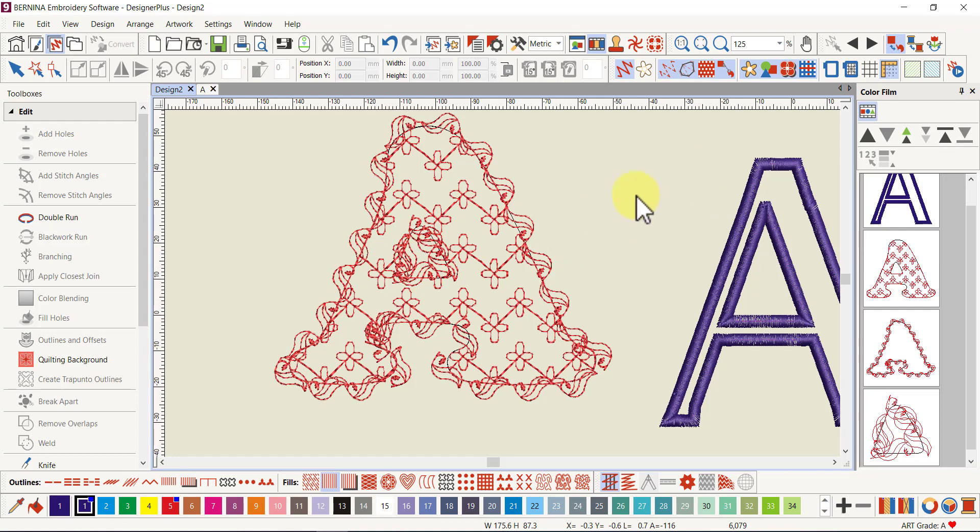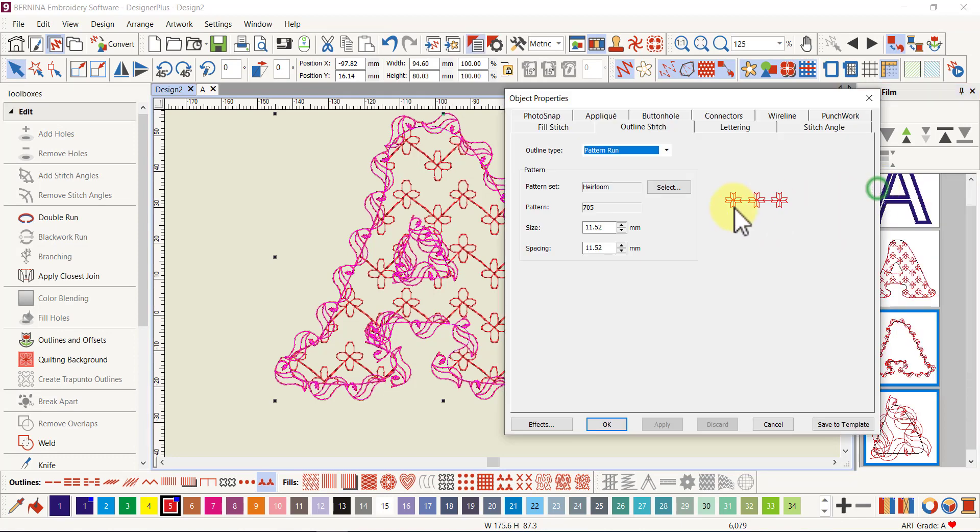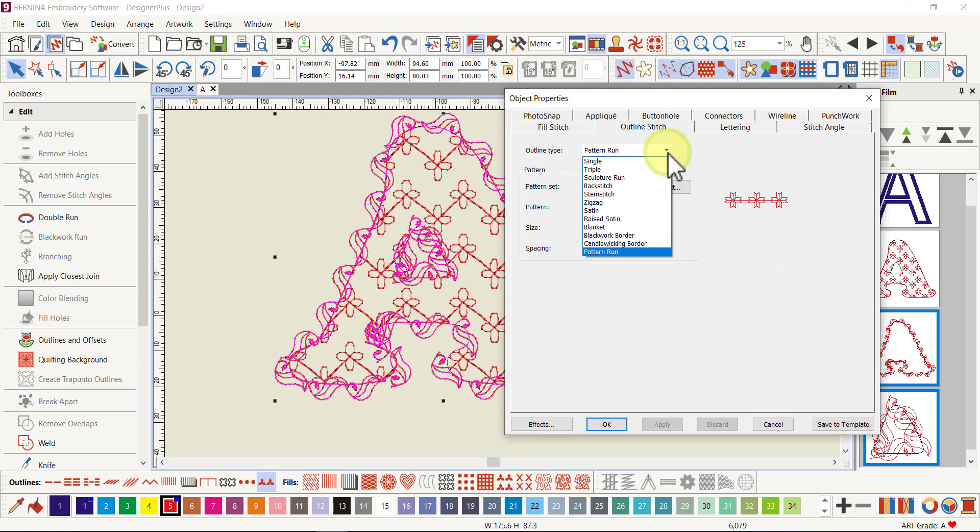I'll just go okay and now I've got the default pattern. It has outlined the center as well. I'm going to select that and go to the object properties. In the pattern run I am going to choose in the quilting section.